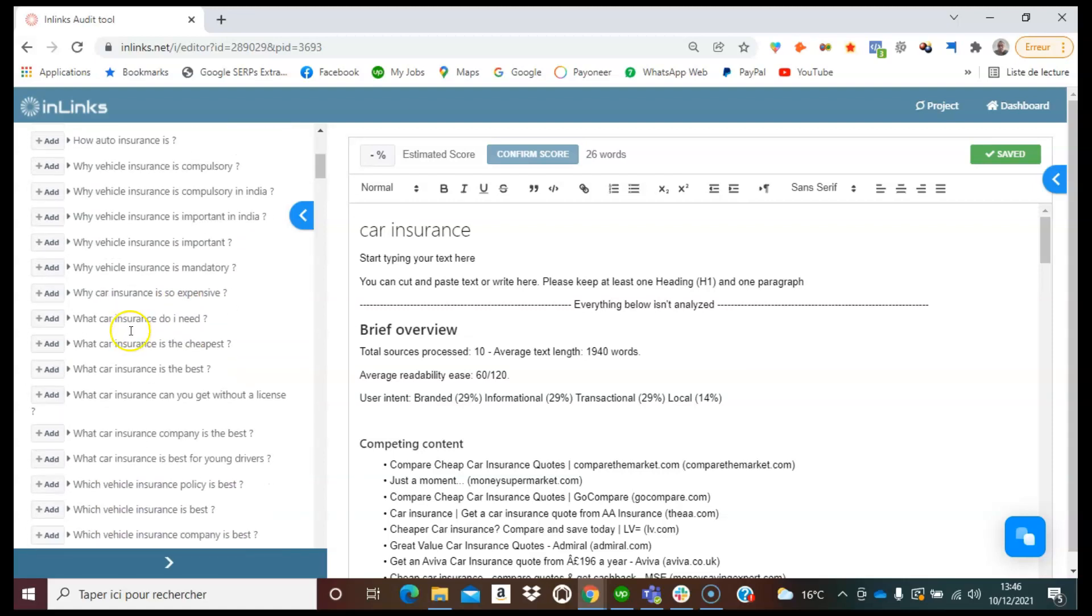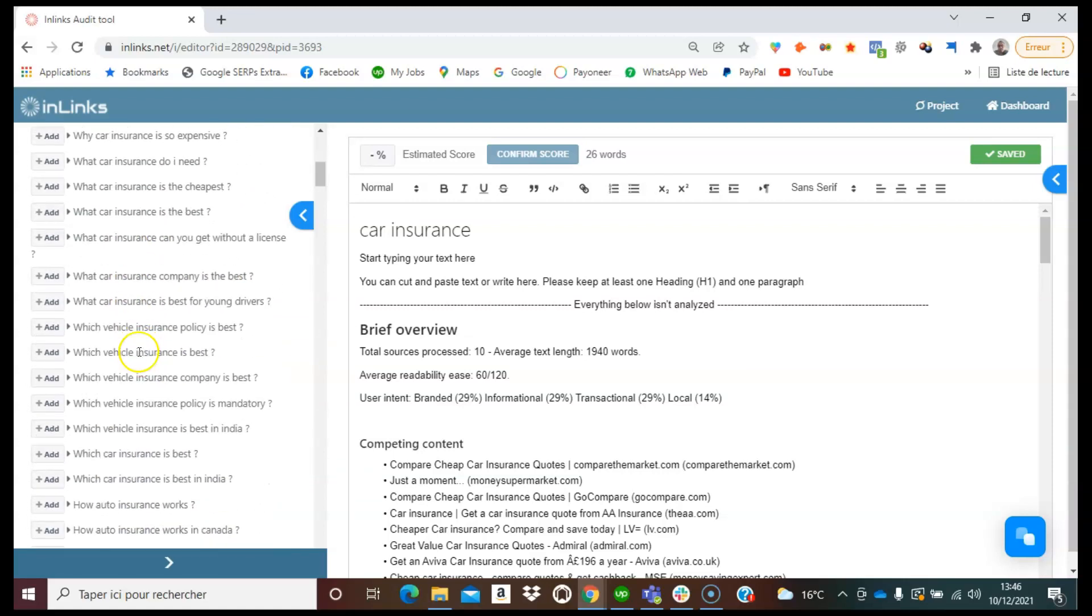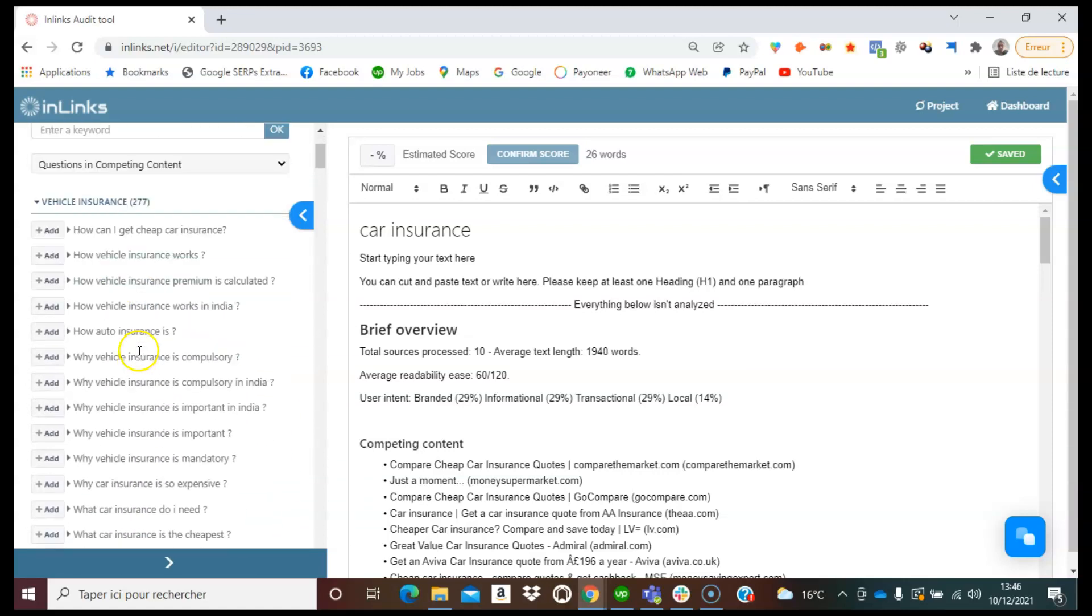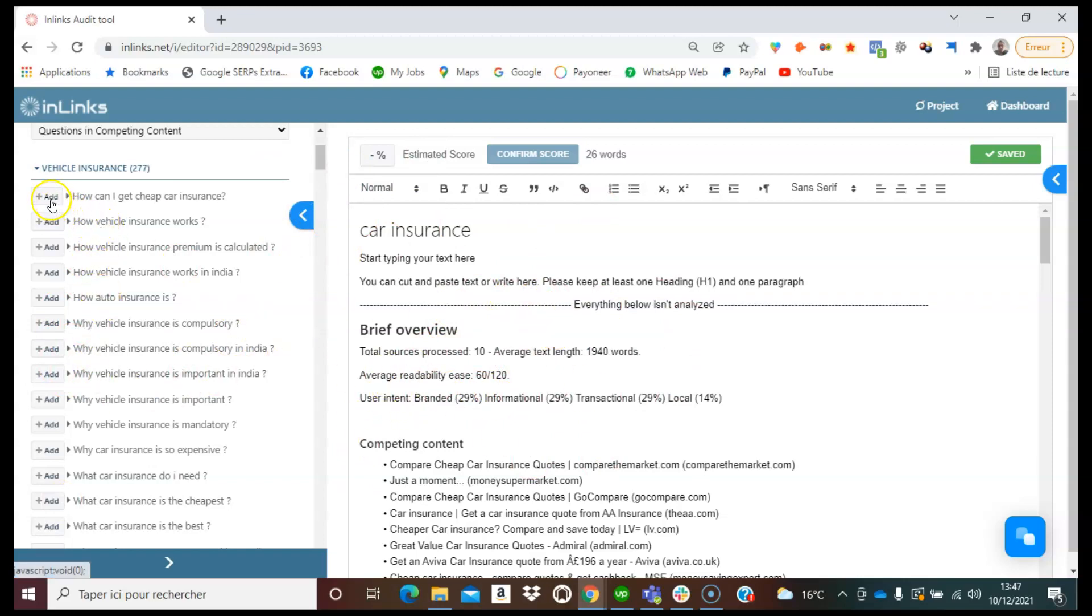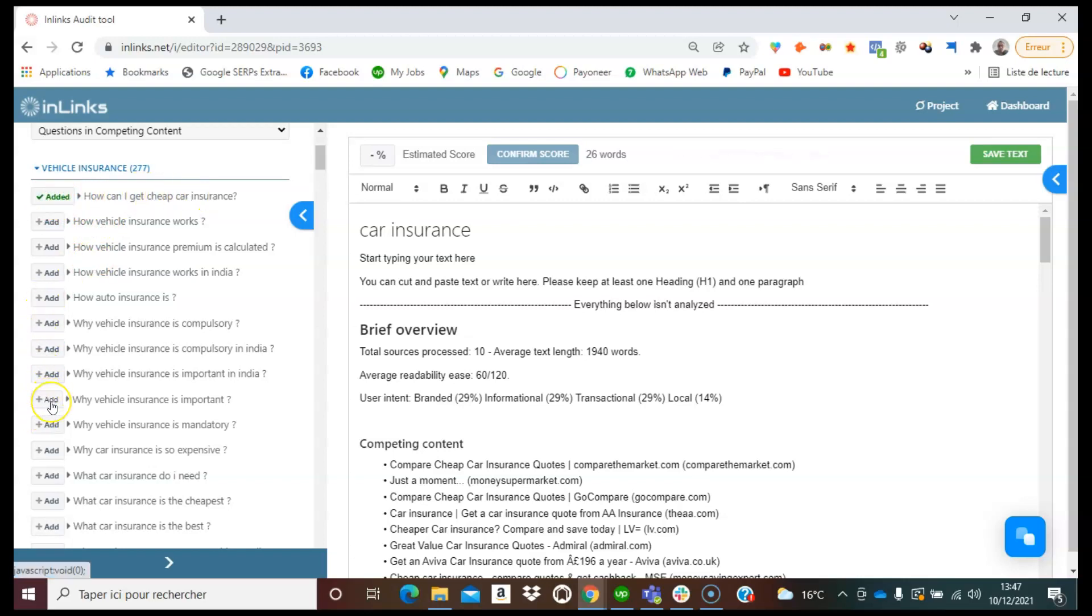So the idea would be here to just choose the questions that make sense with respect to what you would like to speak on the page. So let's say for example here I can add this question, how can I get cheap car insurance, and another one, why vehicle insurance is important.